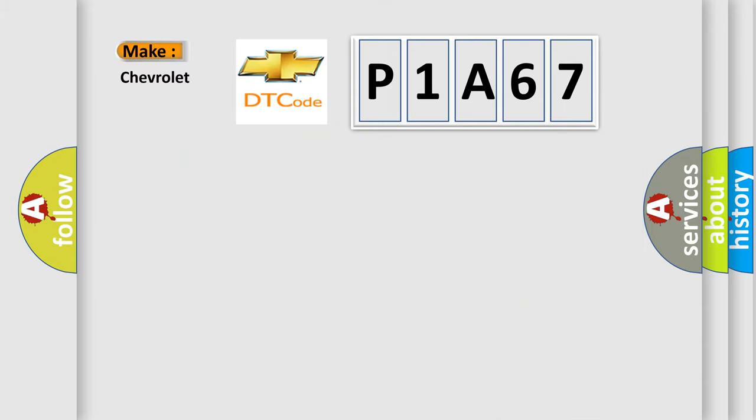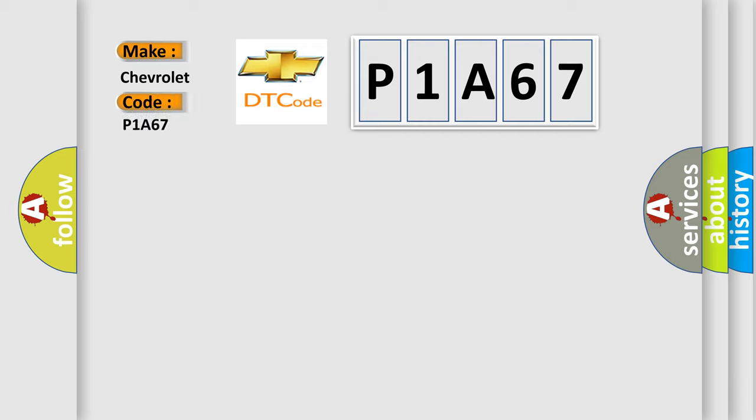So, what does the diagnostic trouble code P1A67 interpret specifically for Chevrolet car manufacturers?